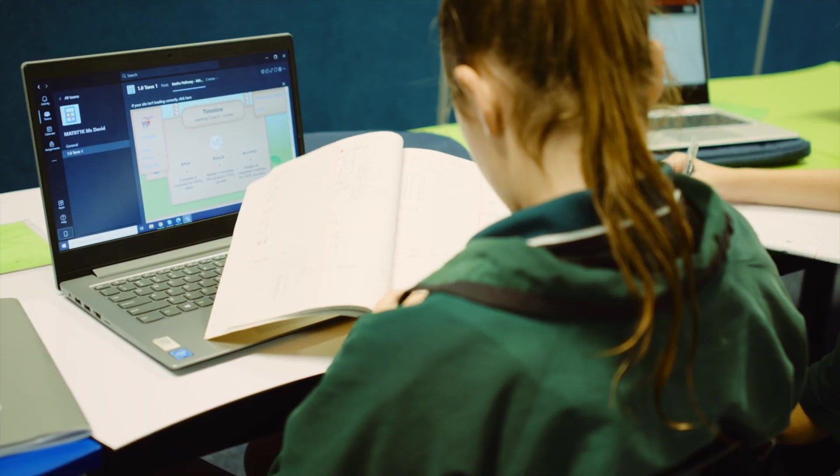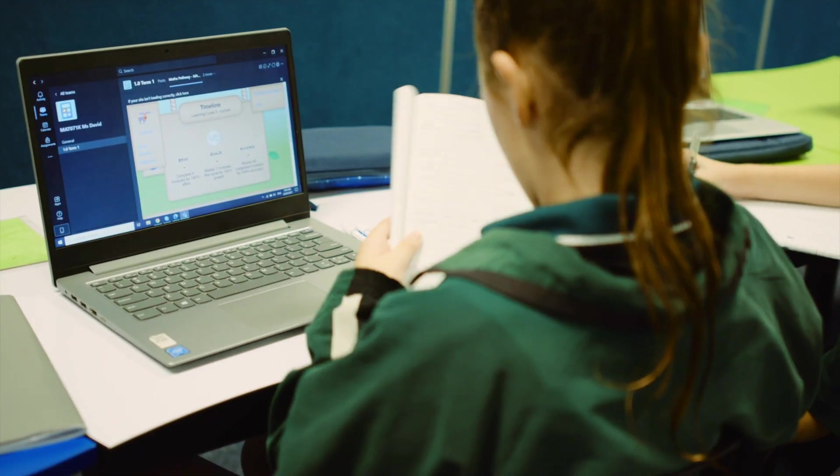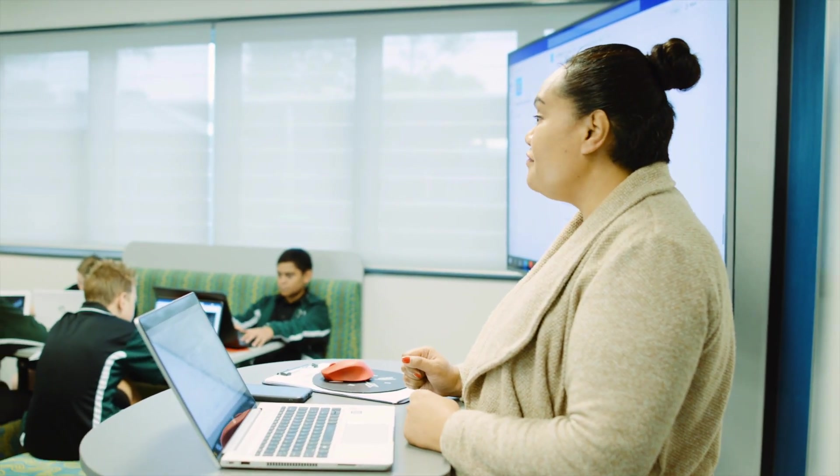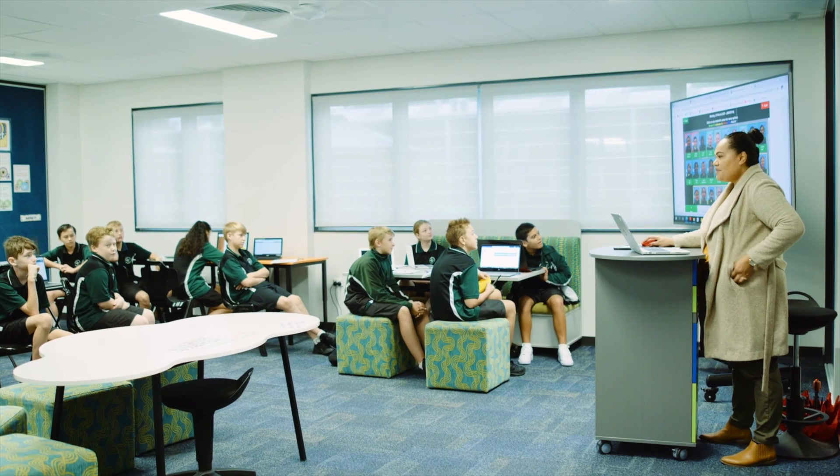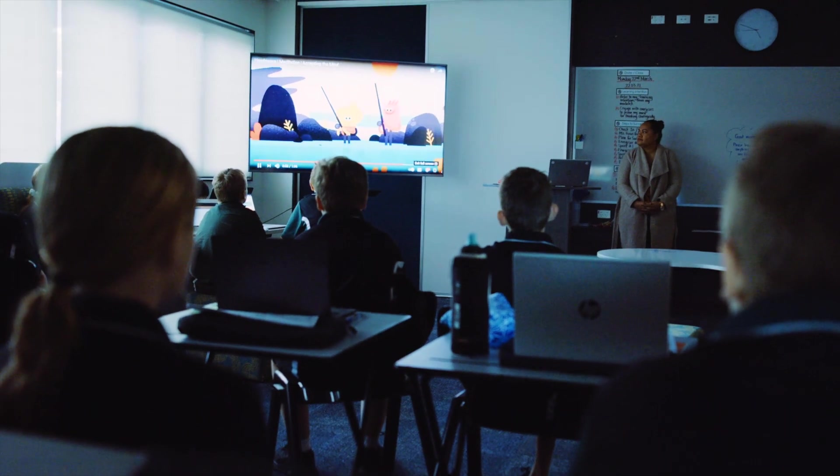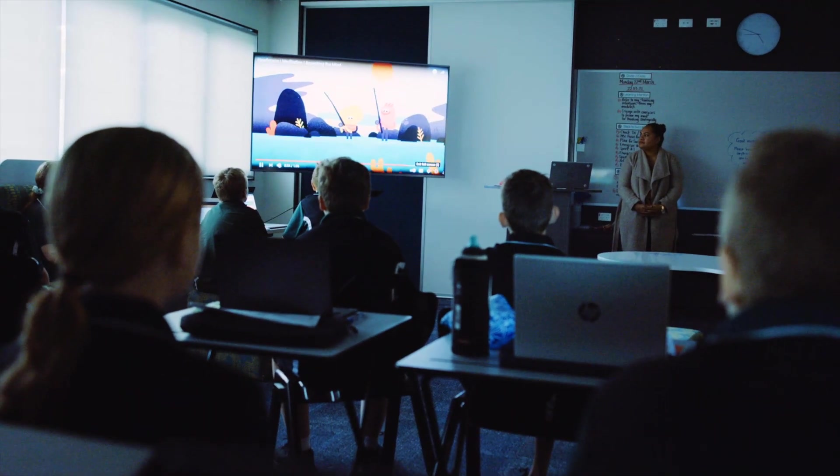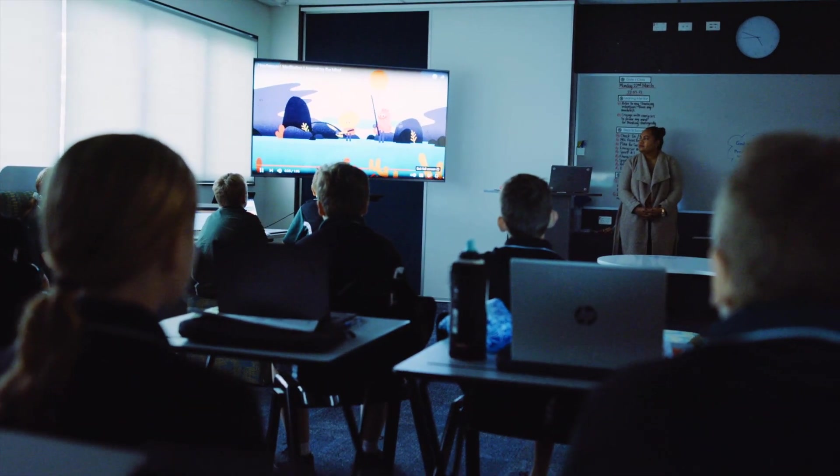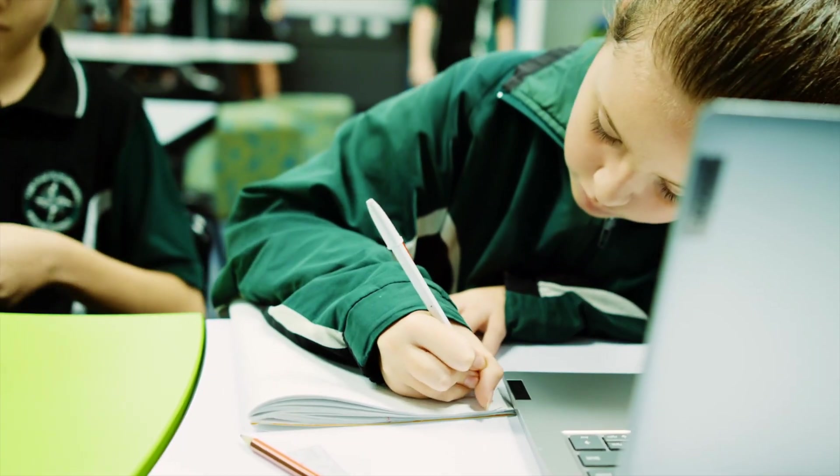Maths Pathway is a learning and teaching model that, over the last 10 years, has more than doubled the maths outcomes of hundreds of thousands of students. In this quick demo, we'll show you how you can give your students the maths experience they deserve.